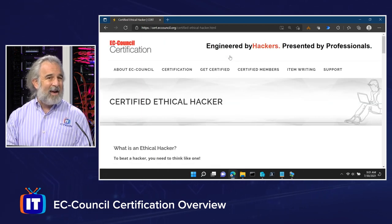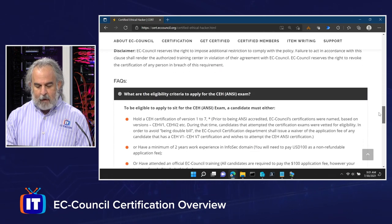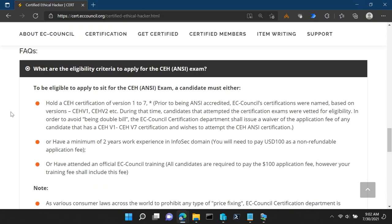There are three ways you can qualify to take the CEH exam according to EC Council's own policies. Looking at the FAQ section — 'What are the eligibility criteria to apply for the CEH exam?' — to sit as a candidate you must meet one of three options. First, hold an earlier CEH version of certification. Second, have a minimum of two years of work experience in the information security domain, though note you will need to pay a $100 non-refundable application fee. There are details on the website under the CEH section where you can get that application and have EC Council certify that you're able to take the exam.